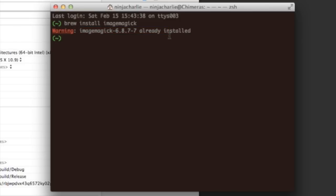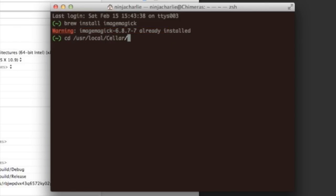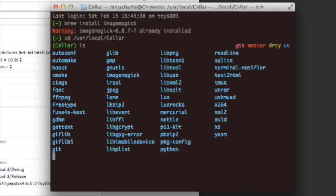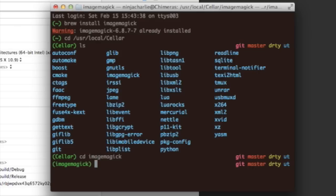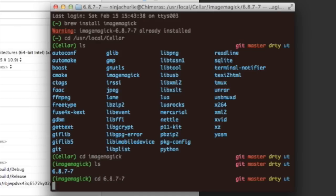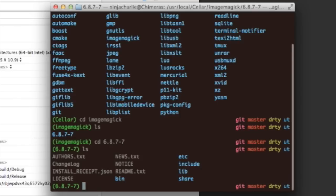So, it's user, local, cellar, and then imagemagic. And the Magic++ library is installed with imagemagic in a lib folder. So, if I cd to my imagemagic directory, we have the version. And then we have the lib.